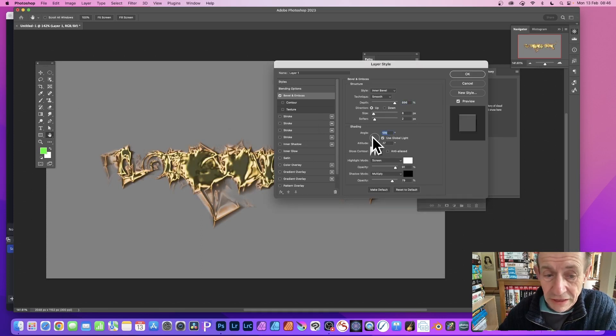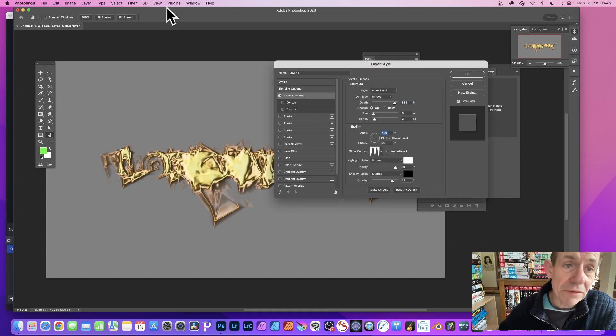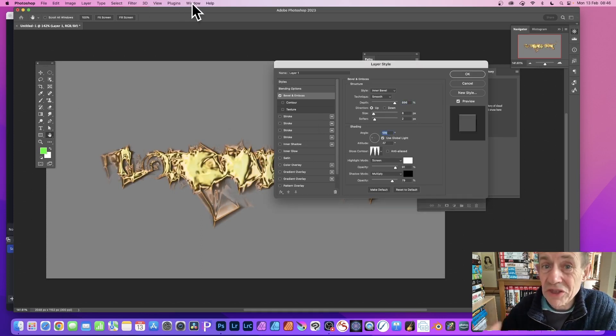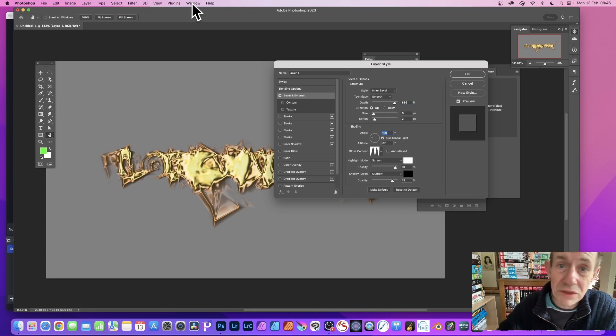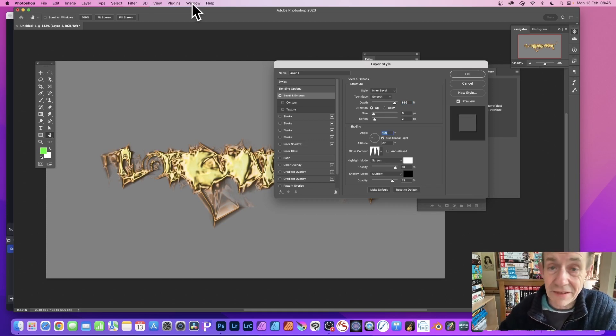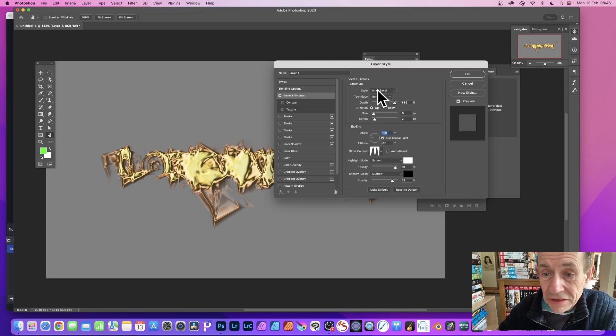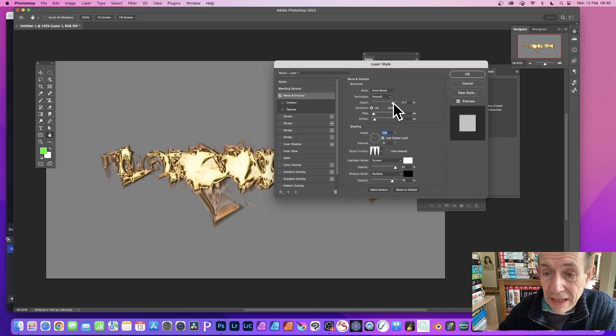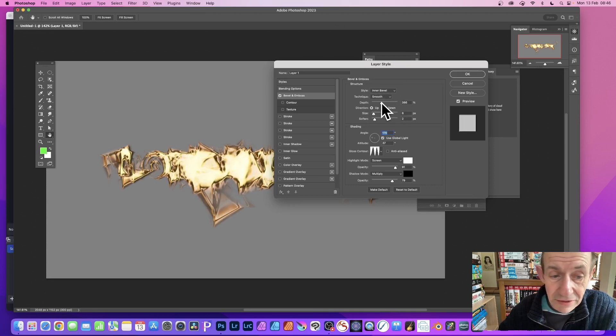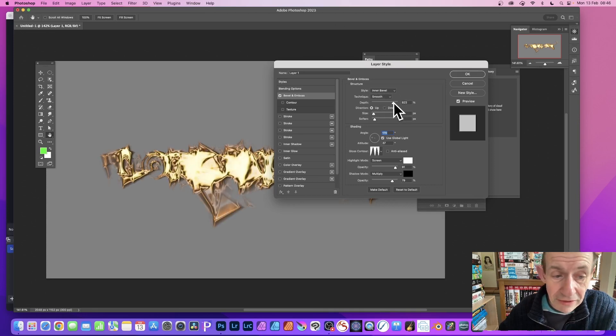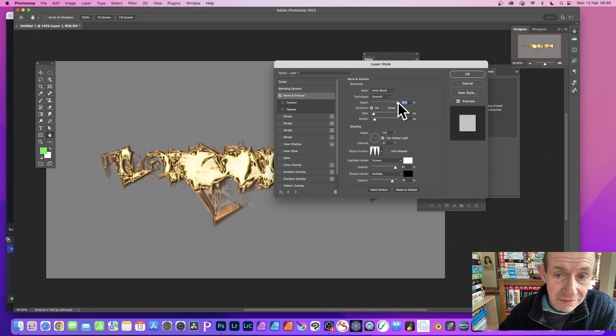You can also go to the Window menu and you've got Styles, so you can apply all the styles you've got to that design. You can change the depth. I think you can reduce it down, personally I like to put it to the max.